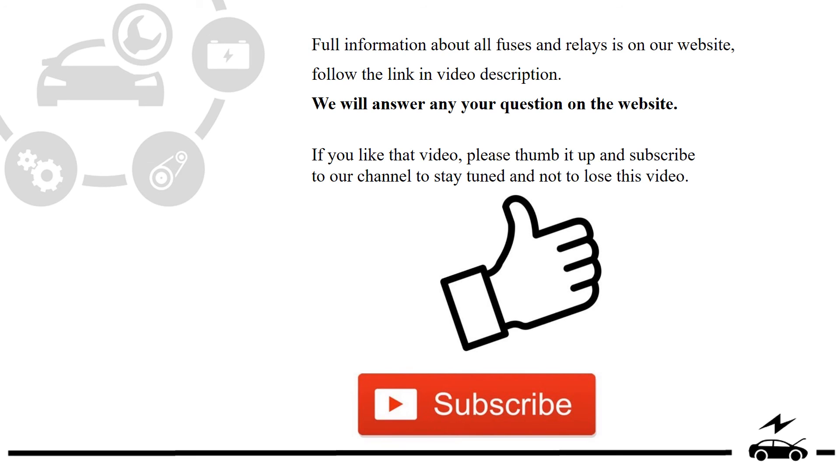Full information about all fuses and relays is on our website. Follow the link in video description. We will answer any question on the website.